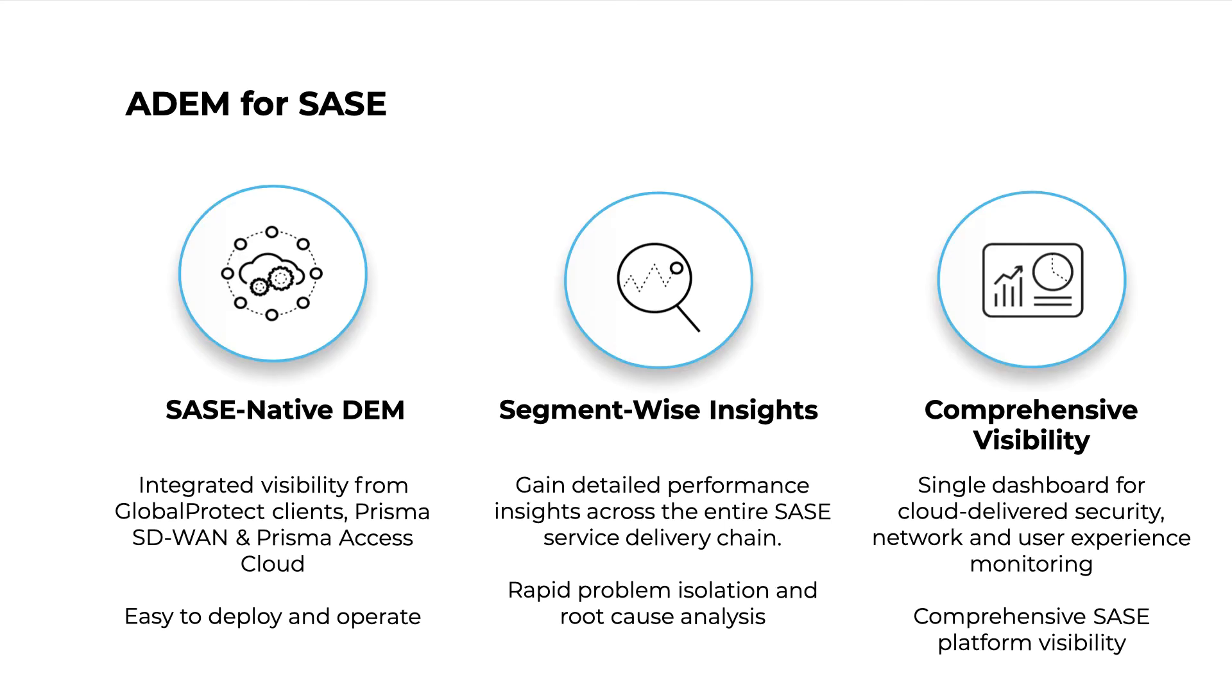Autonomous Digital Experience Management allows enterprises to monitor end-user experience and provide segment-wise insights across the entire application delivery path. With actionable insights and the ability to proactively address issues,